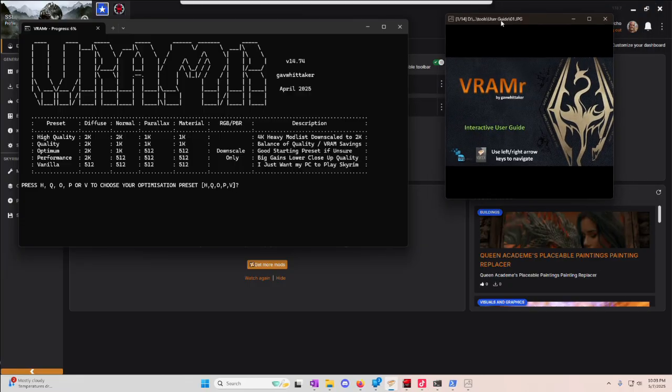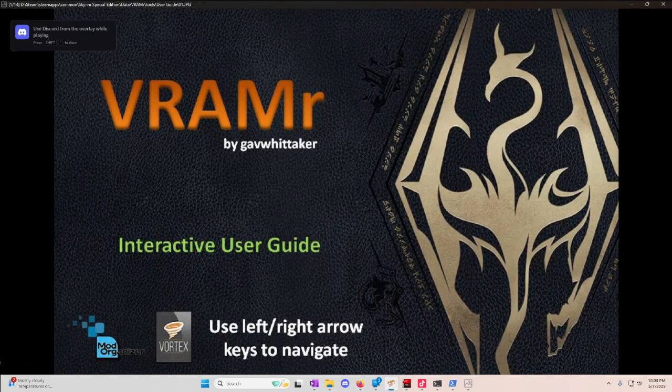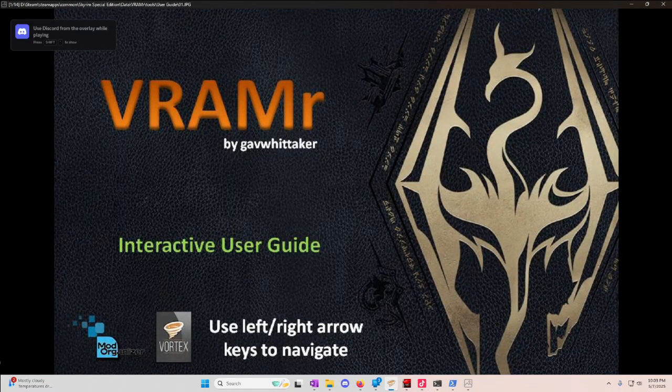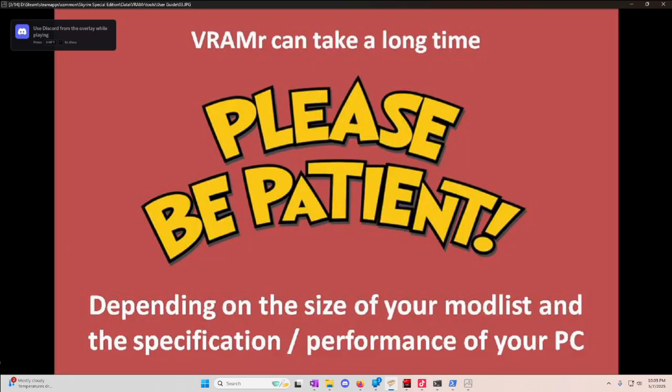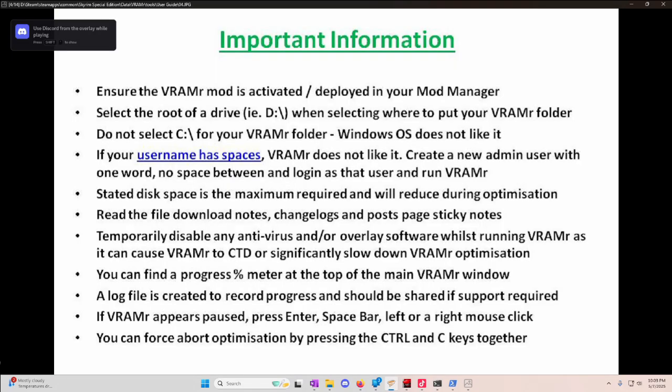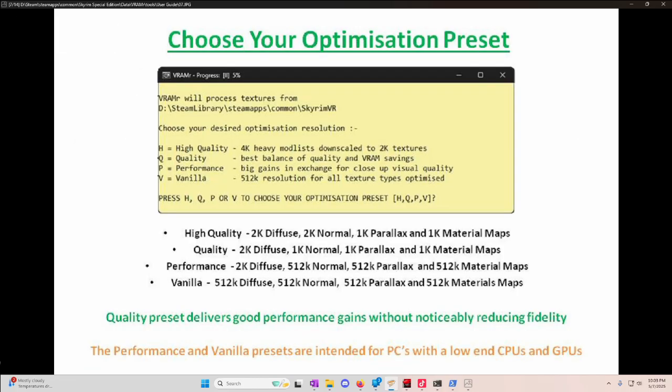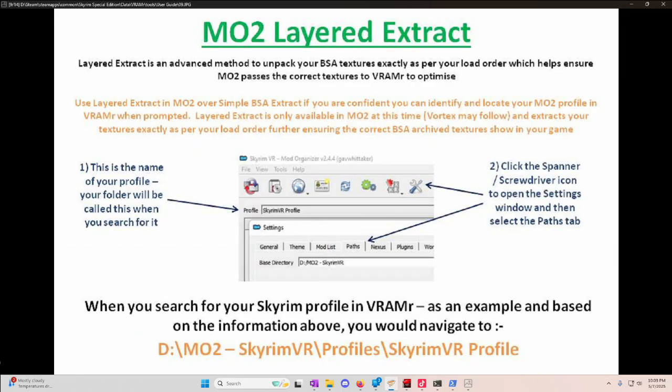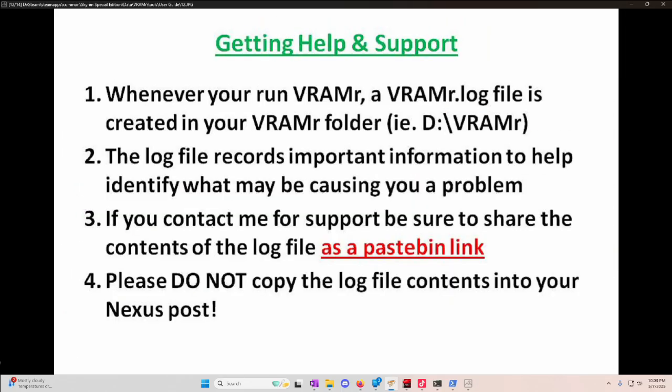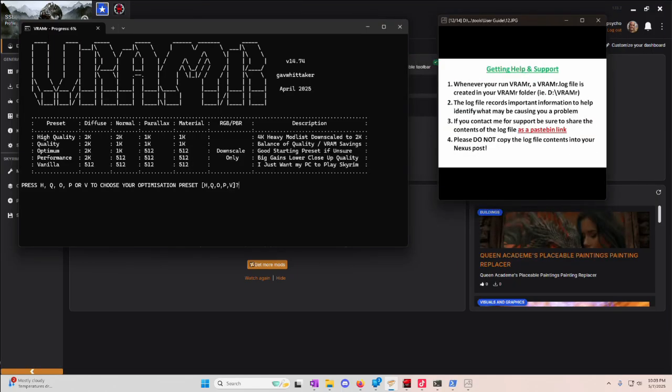So VRammer pops up. You get this handy little guide here on the right that pops up. I suggest using your arrow keys before you start using this and actually read this, because it lets you know it's going to take a while. It lets you know the thing I told you about the C drive, which is don't use your C drive for the output folder. This is a lot of useful information in this little pop-up. Read that first. Very important.